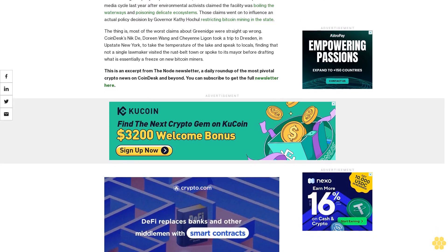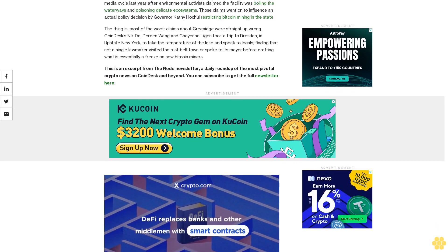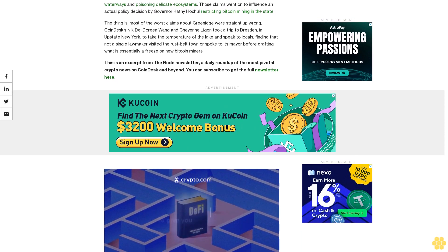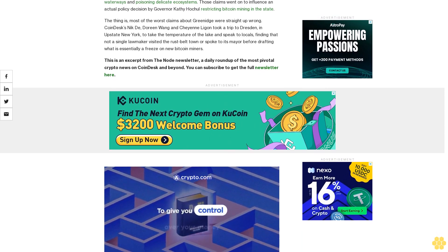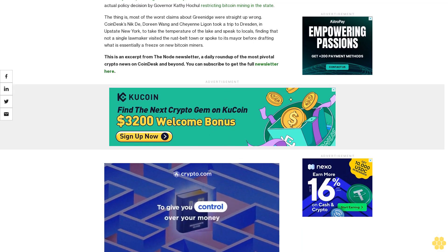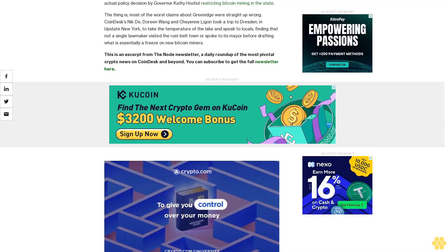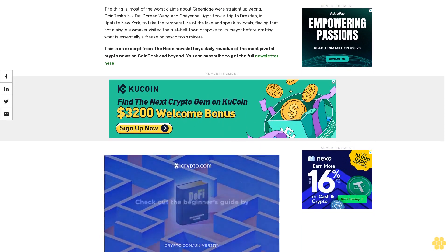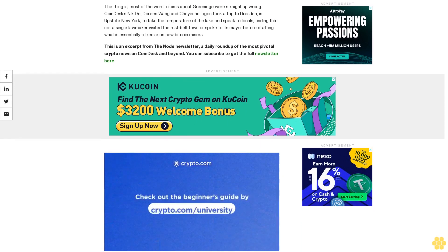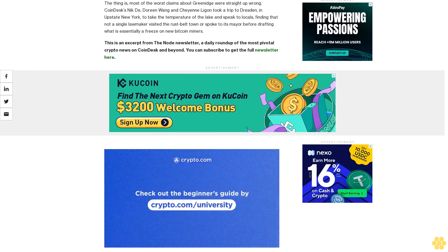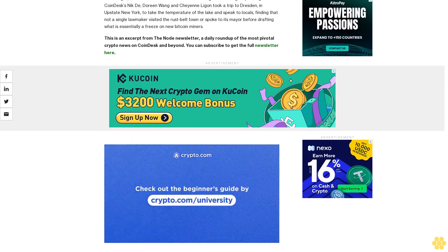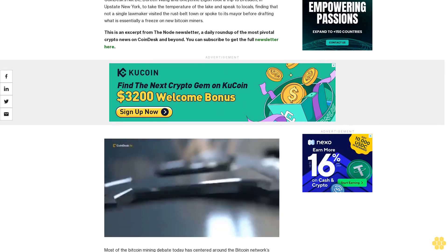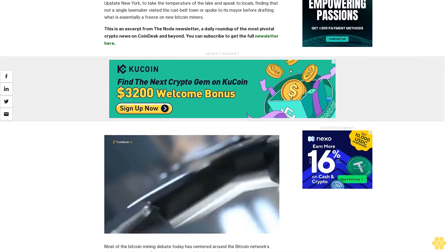The thing is, most of the worst claims about Greenidge were straight up wrong. CoinDesk's Nick at Dorian Wang and Cheyenne Ligon took a trip to Dresden in upstate New York to take the temperature of the lake and speak to locals, finding that not a single lawmaker visited the rust belt town or spoke to its mayor before drafting what is essentially a freeze on new Bitcoin miners.